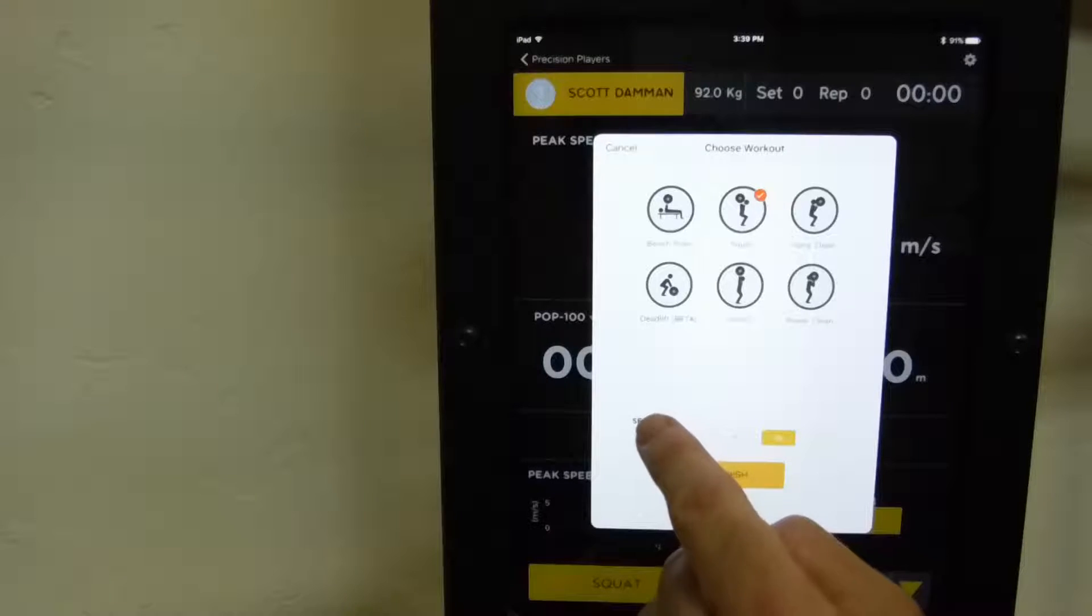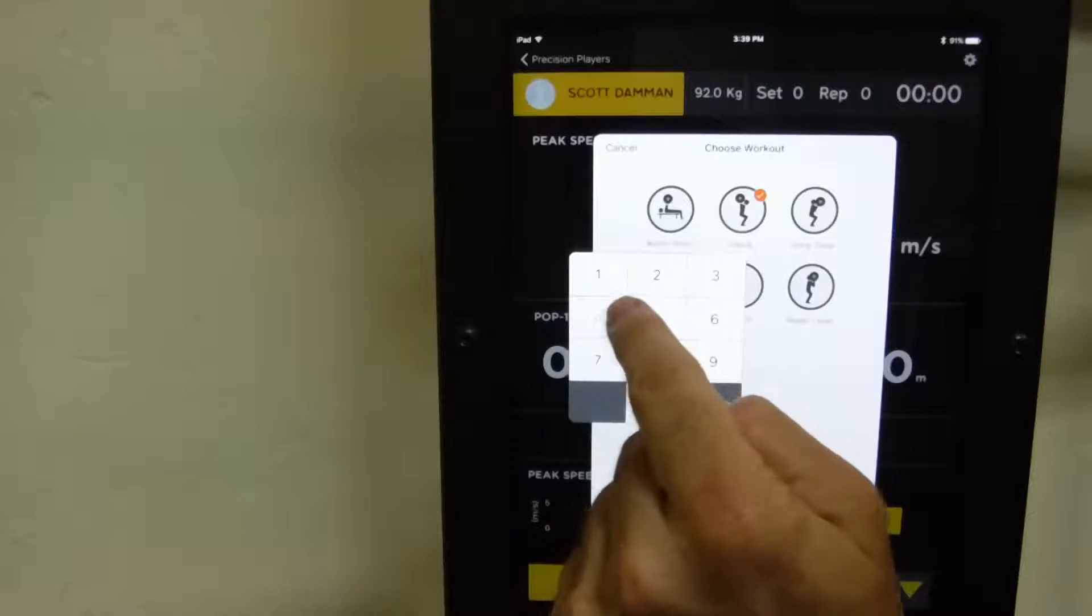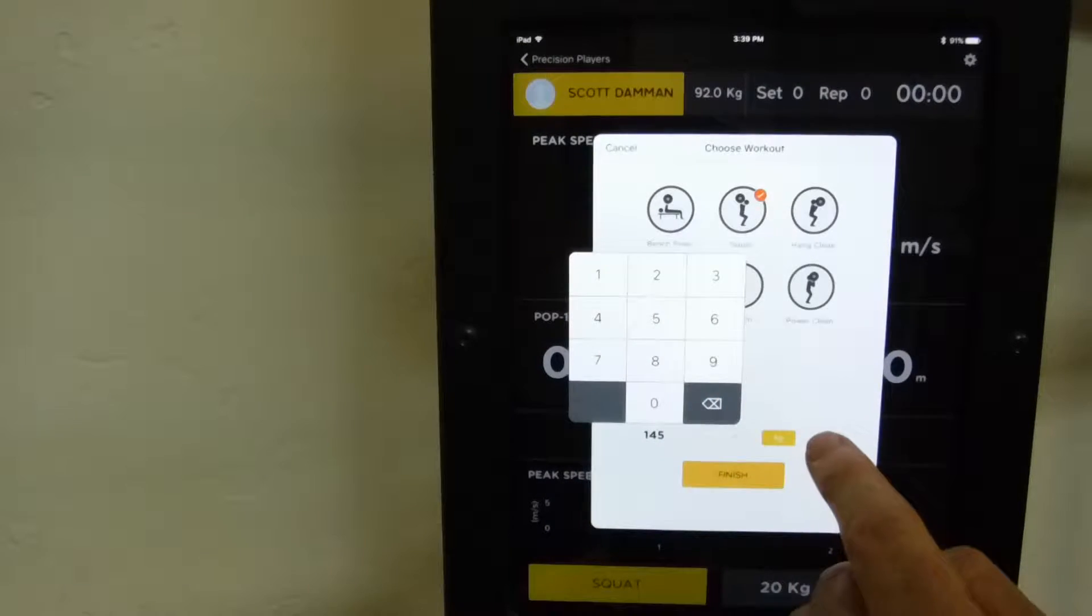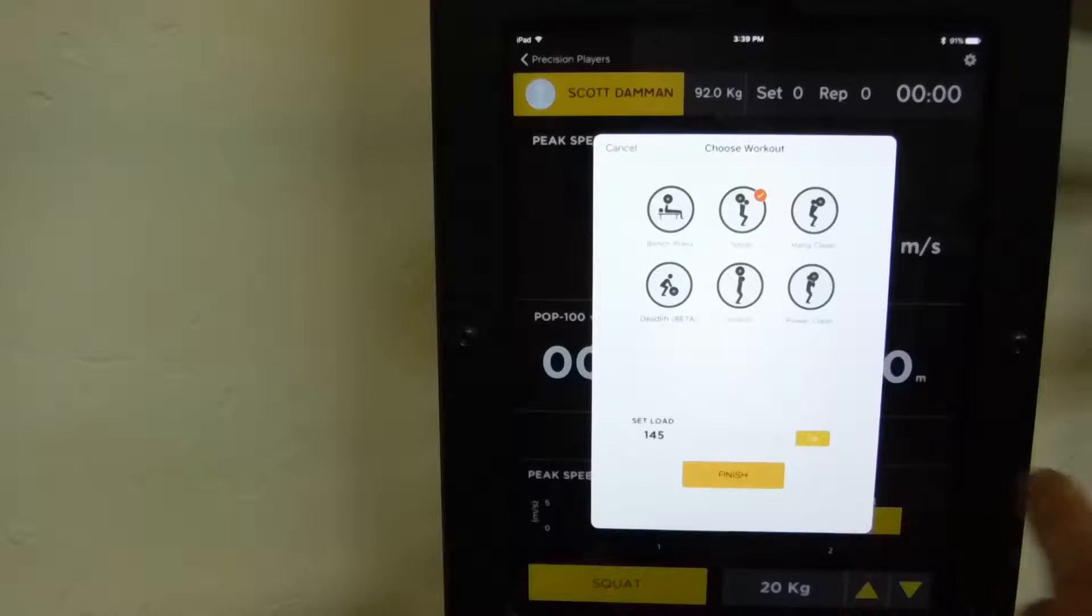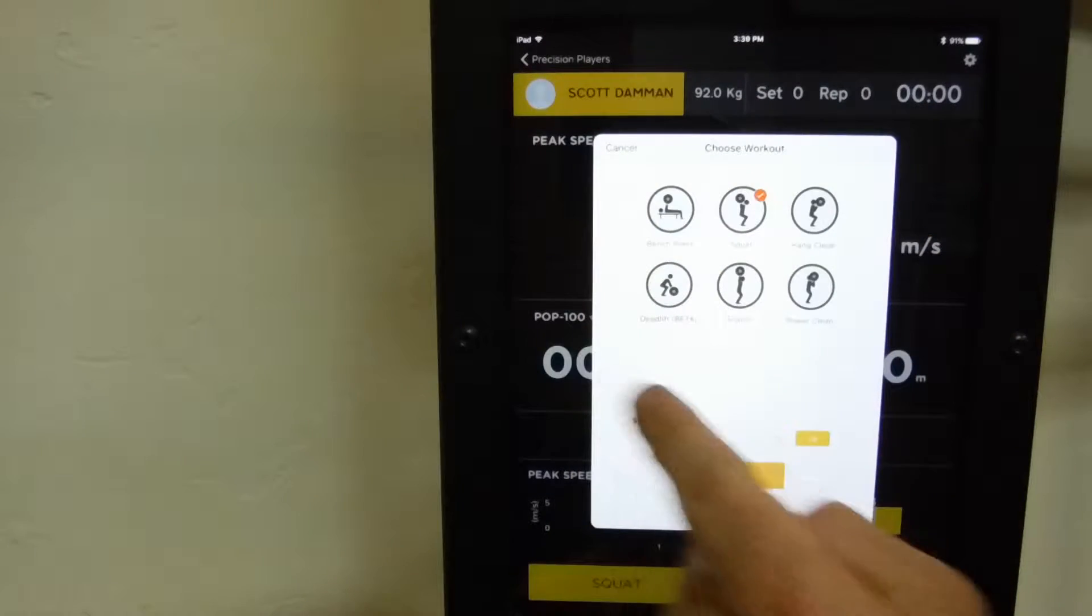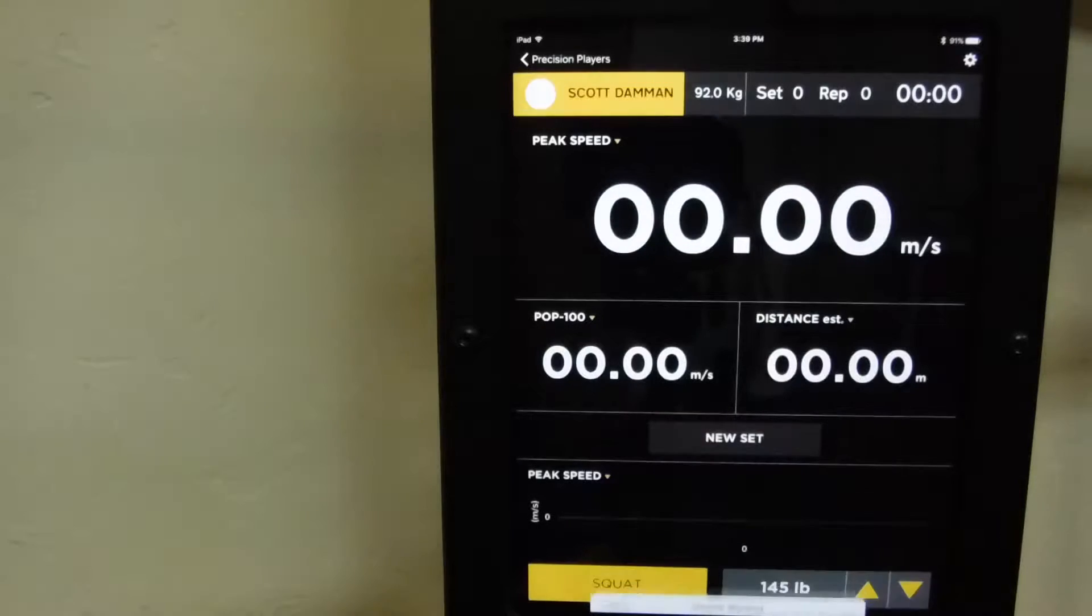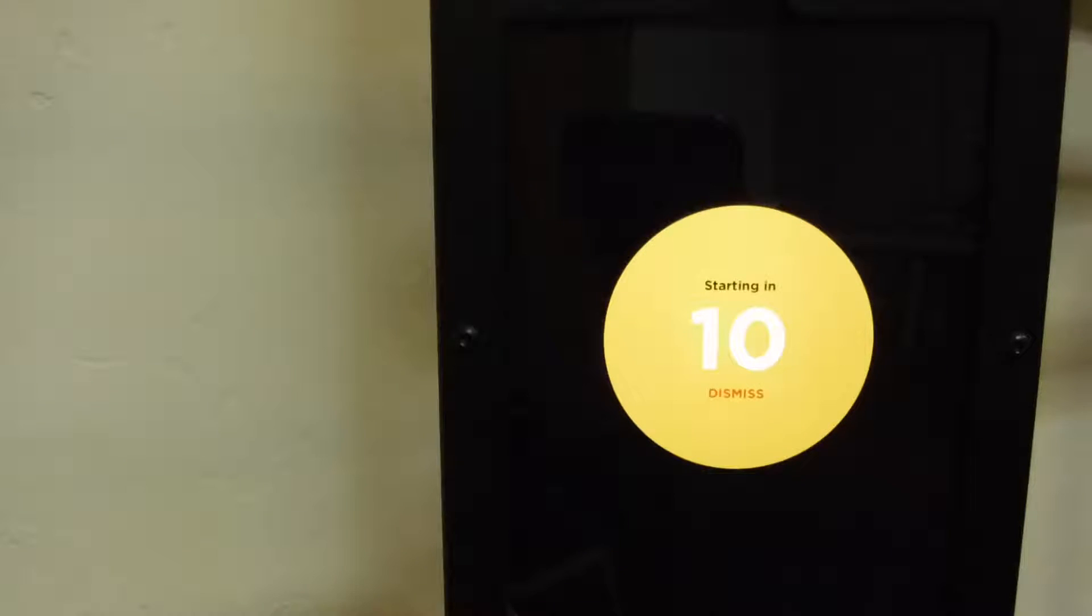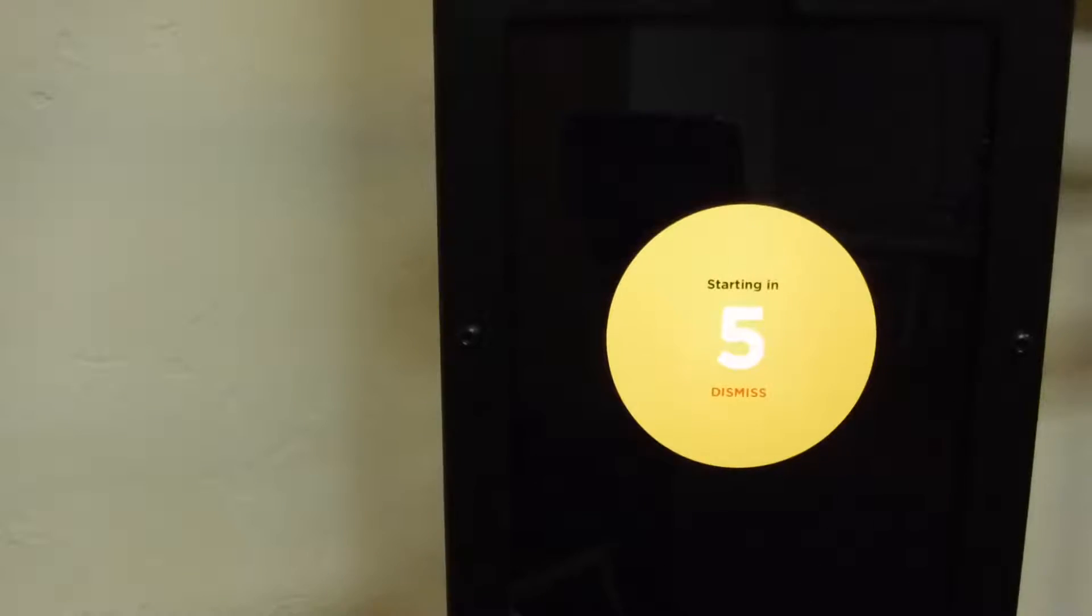Go ahead and set my load in. I've got a squat selected and I'm ready to go. So you see there's a countdown timer to allow me to get ready and back out of the rack.